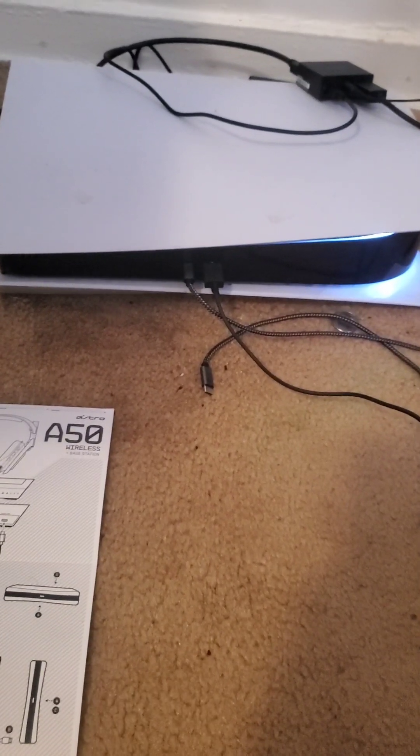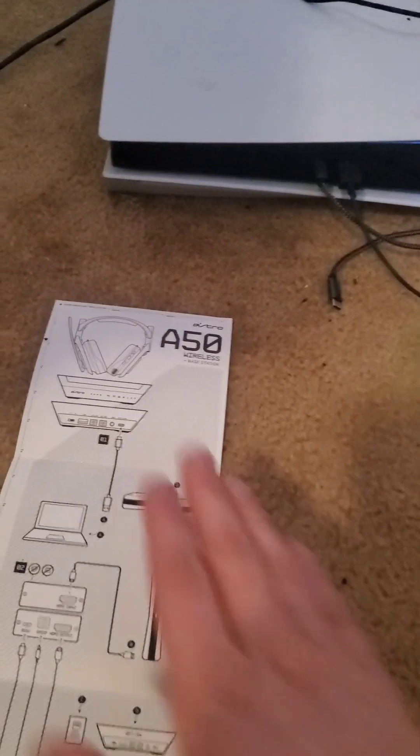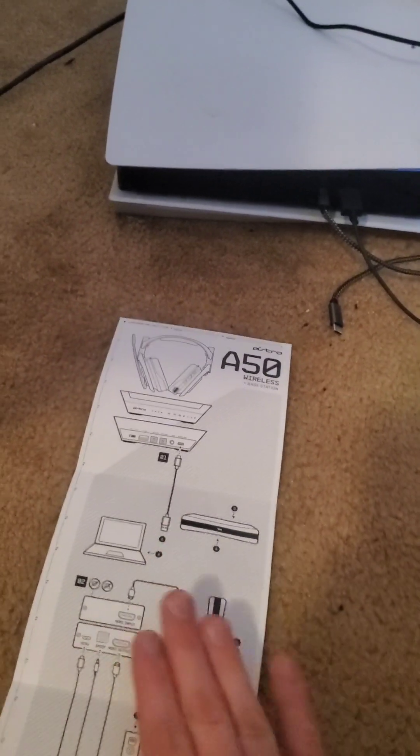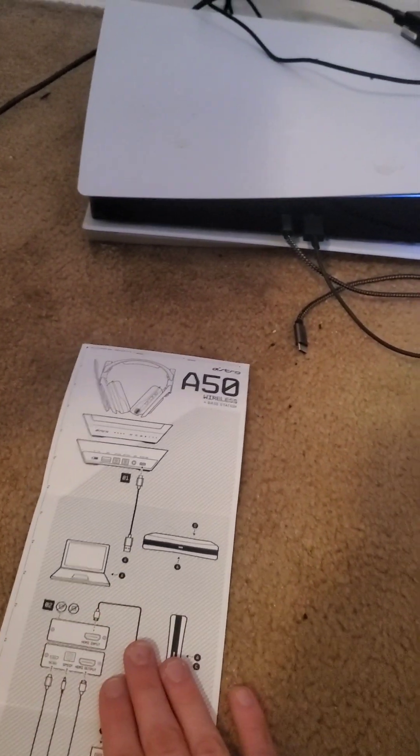Hello, welcome everyone to a tutorial on how to set up your A50s and every single troubleshooting issue you'll ever have.